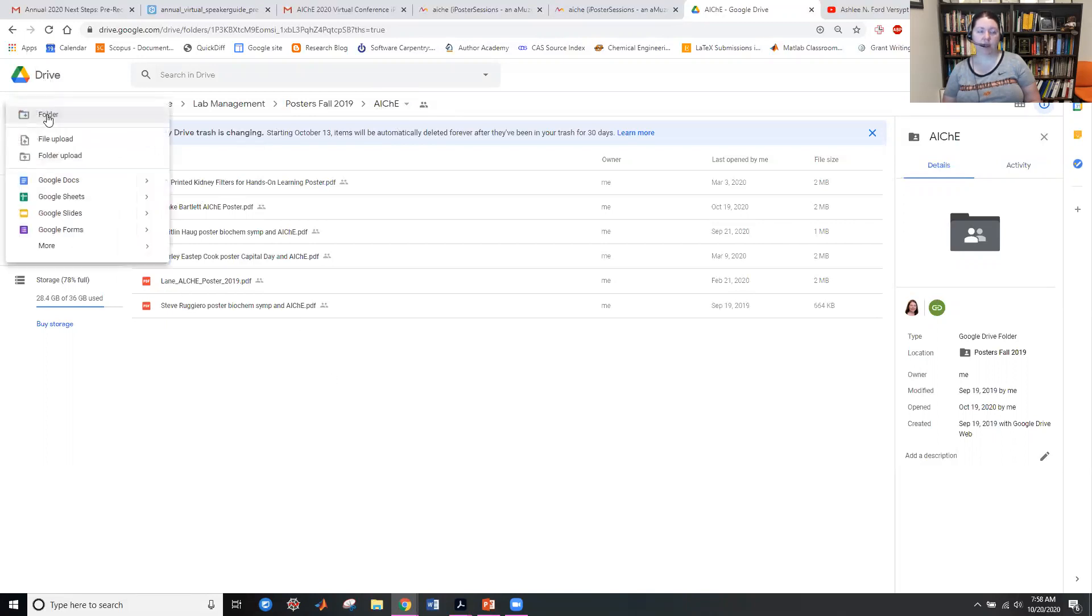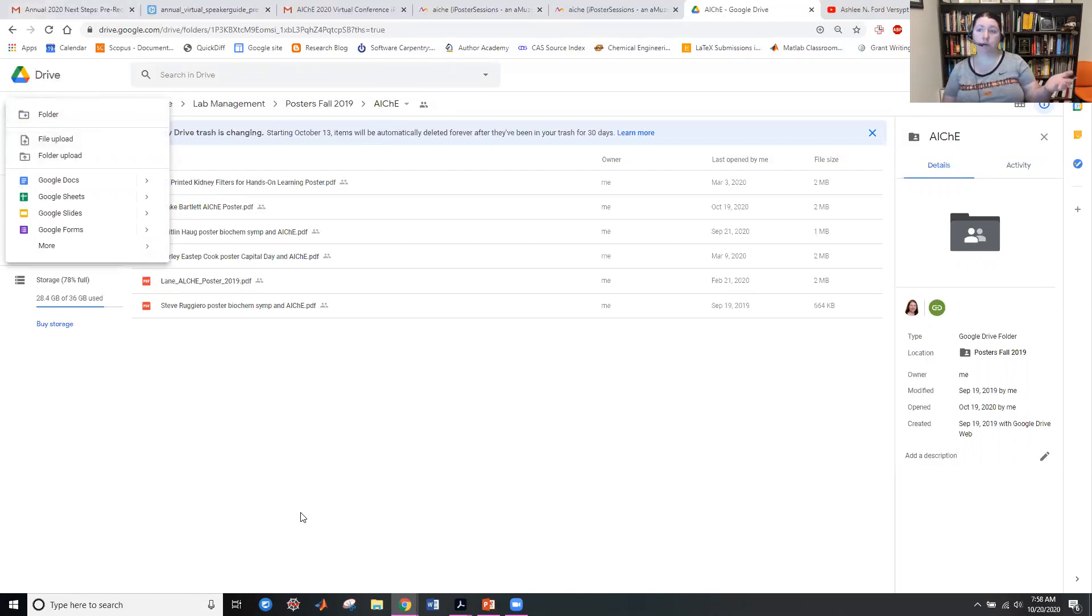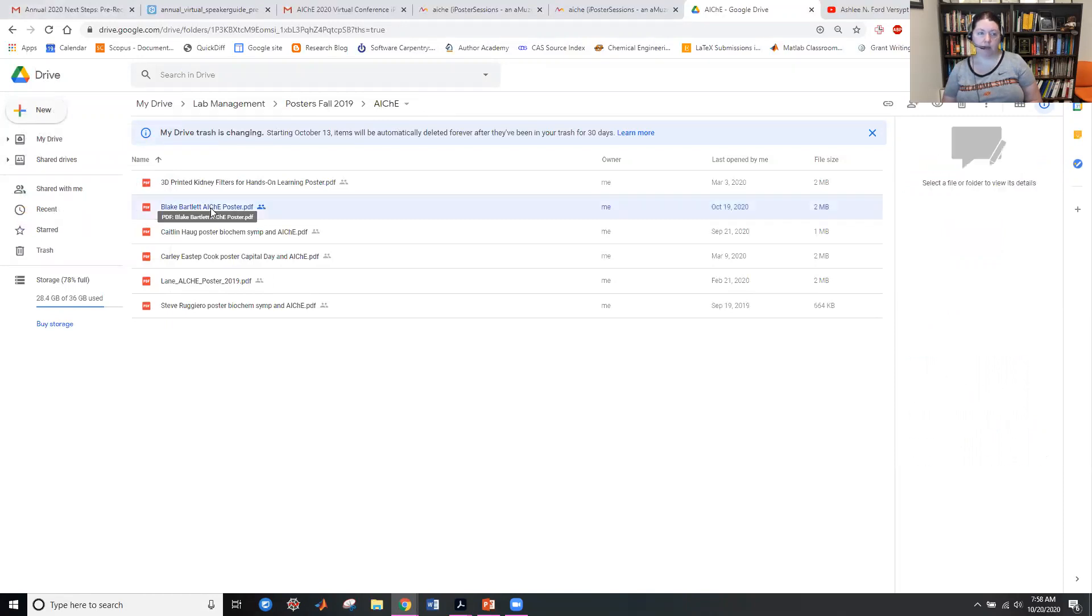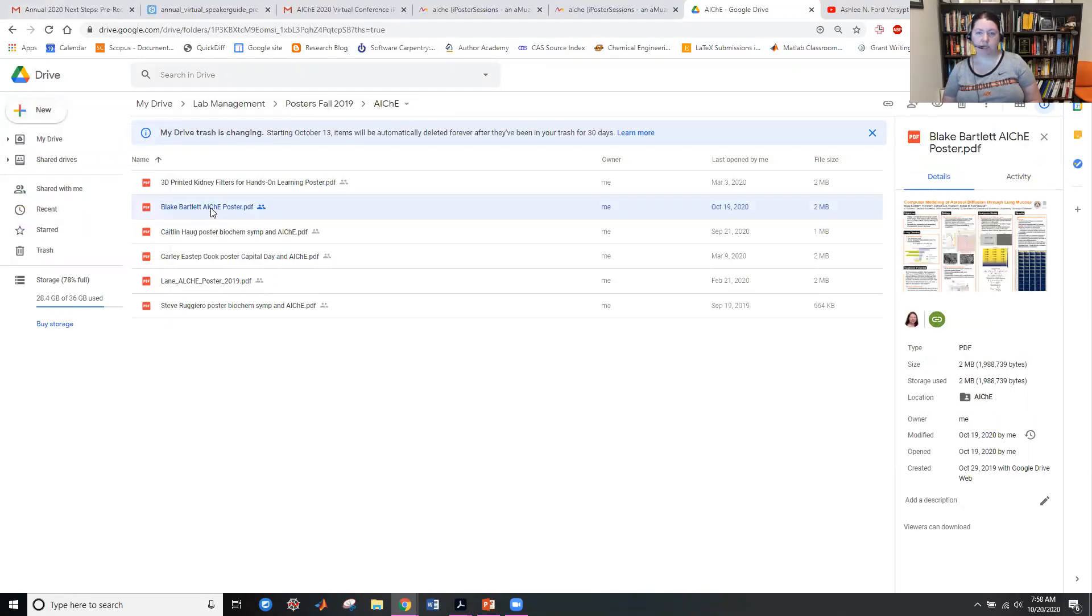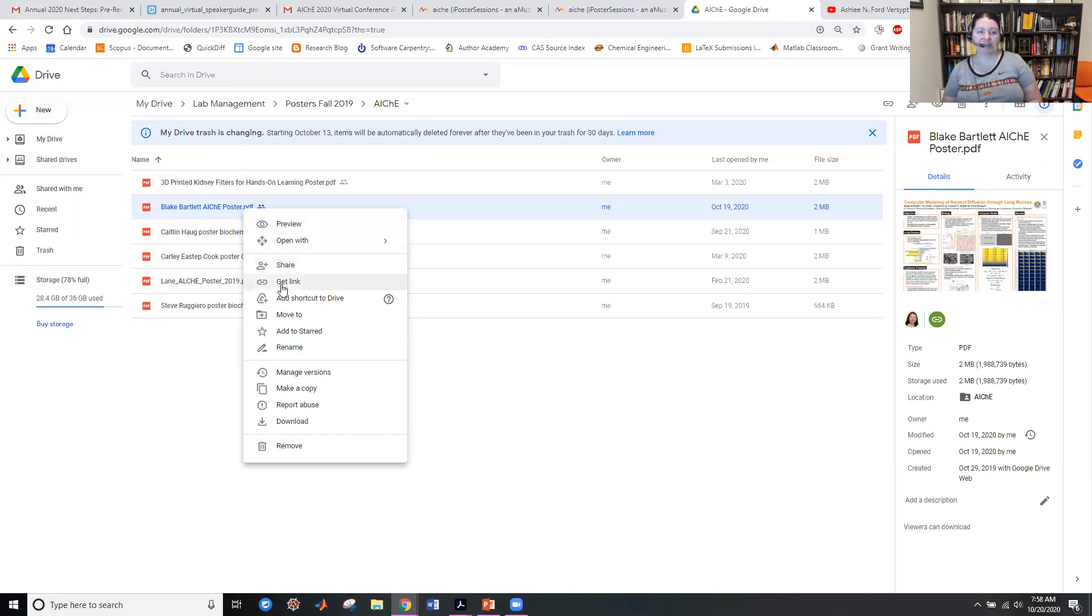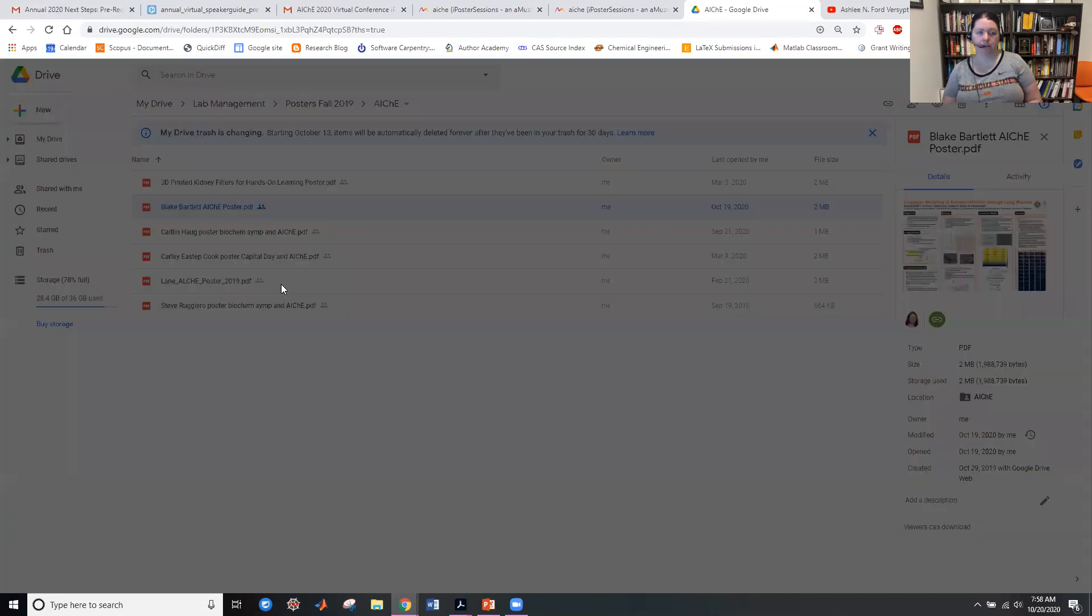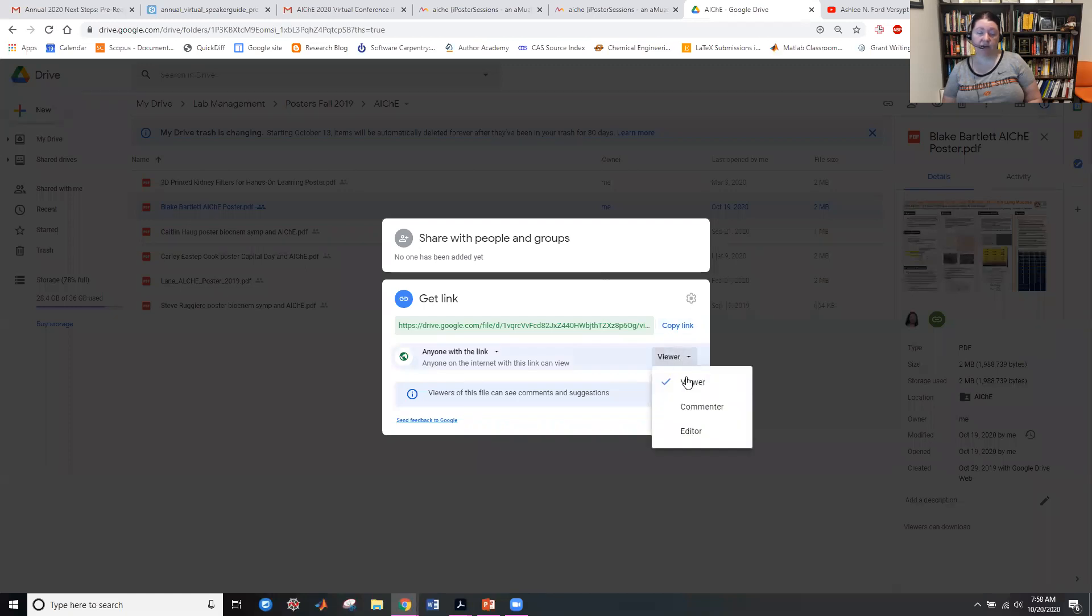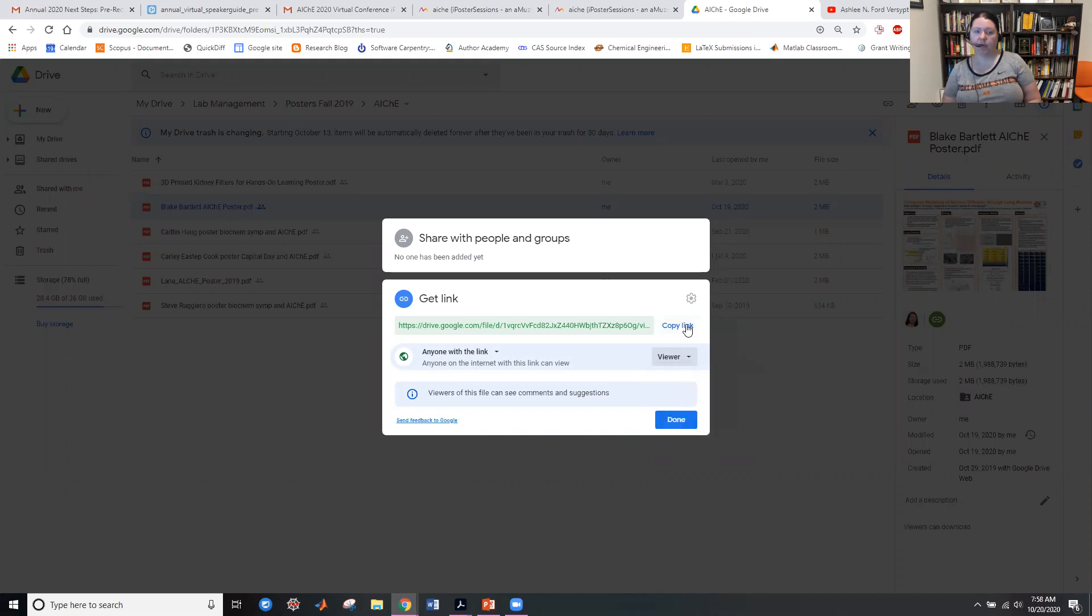If I have created a Google Drive account, I can say file upload and upload the PDF I just created. When I'm on the PDF that I would like to share, I would like to make this available for other people. So I have right clicked on the name of PDF. And I'm going to get link. I want to get a link that anyone can view because I don't want the public to be able to edit my document, but to view. And I'm going to copy that link.